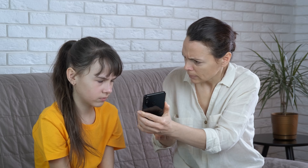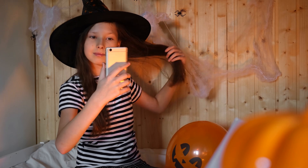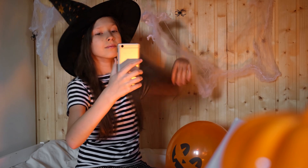The Check TikTok History feature provides parents with a detailed history of TikTok usage. Using the Set Screen Time Limits feature, parents can set specific time limits for device usage, indirectly controlling the time spent on TikTok.